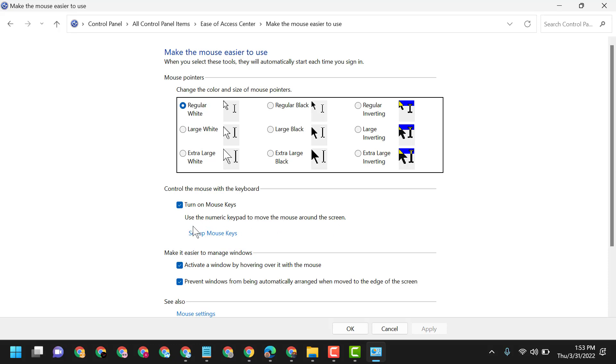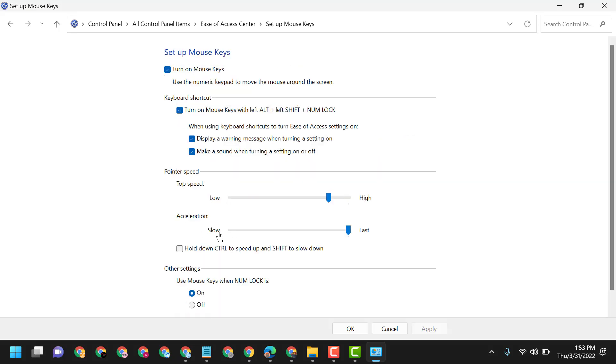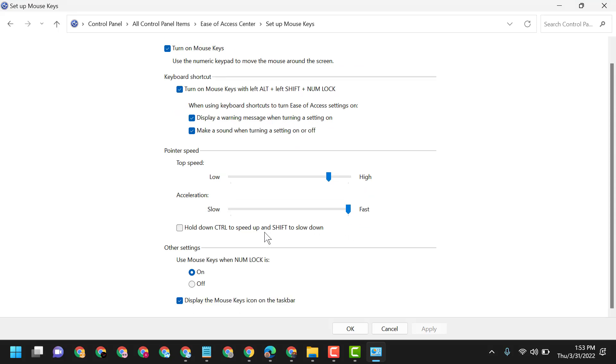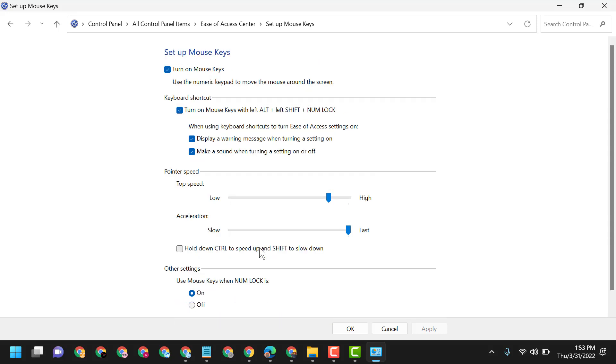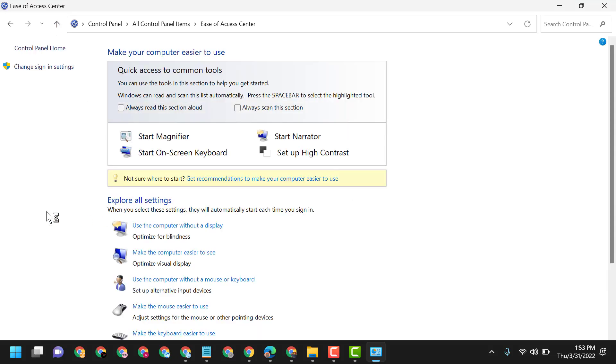Here you can turn on and turn off mouse keys and set up mouse keys settings. You can adjust pointer speed, make it fast or slow. Hold down Control to speed up and Shift to slow down. Here you can customize and set up mouse keys.